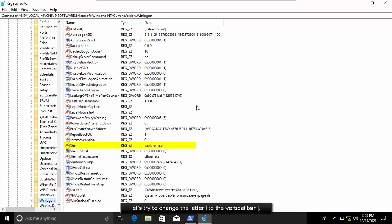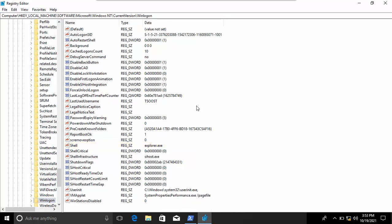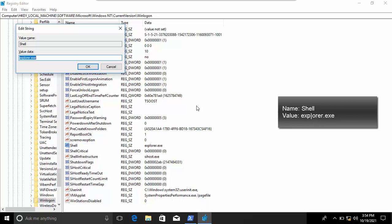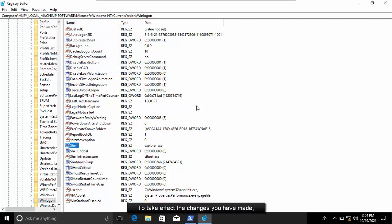Now, let's try to change the letter L to the vertical bar. To take effect the changes you have made, close the Registry Editor and then sign out the computer.